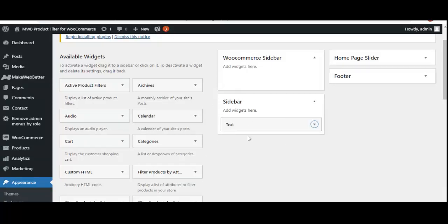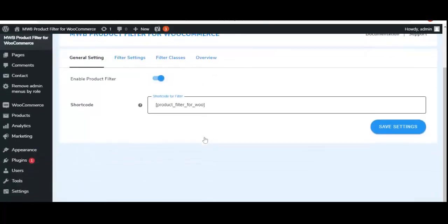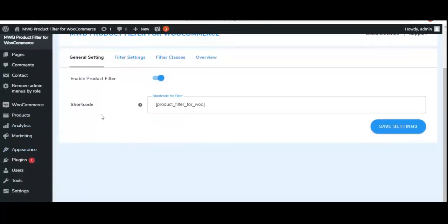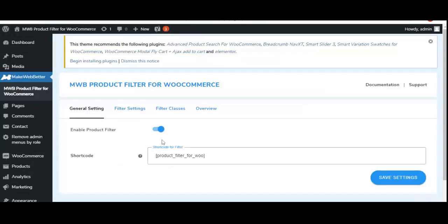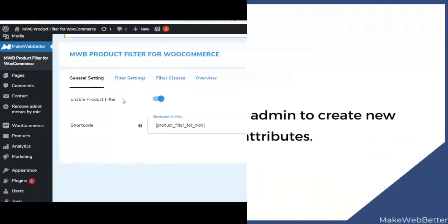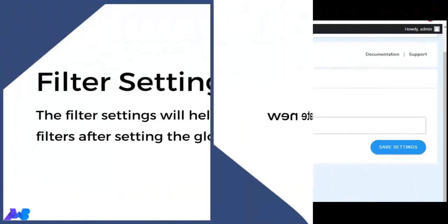We have done this setting. Now we move back to the backend settings of Product Filter for WooCommerce. We have pasted the shortcode and decided the placement of the product filter on the sidebar. All the settings have been done for general settings — now let's click on 'Save Settings.' All settings have been saved. Now let's move to filter settings.